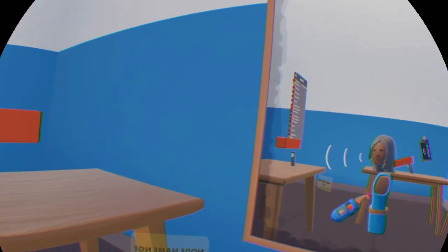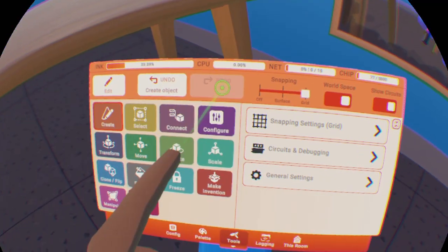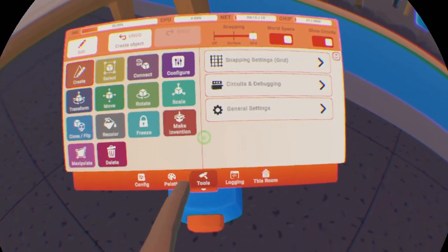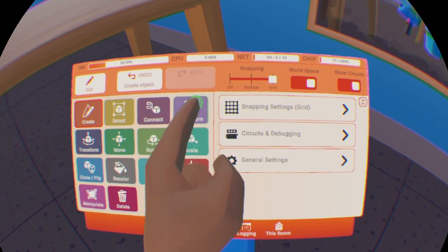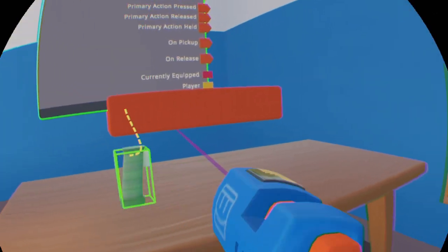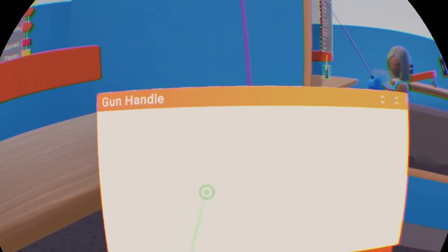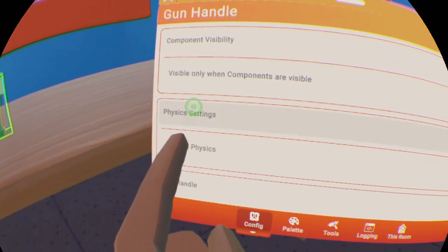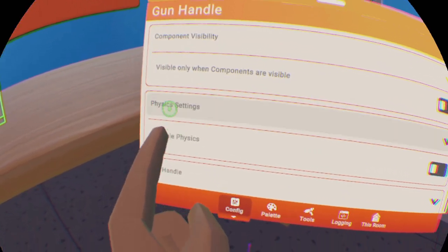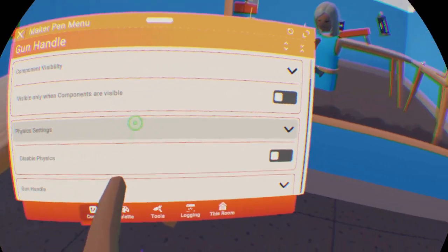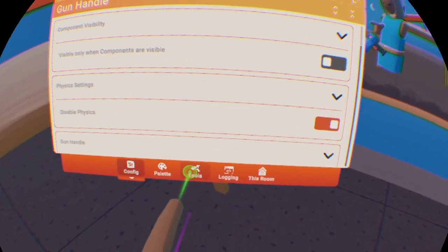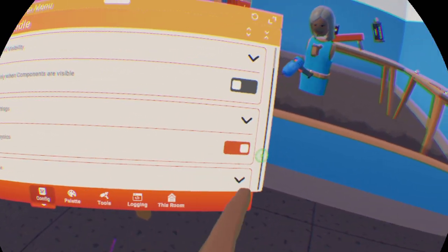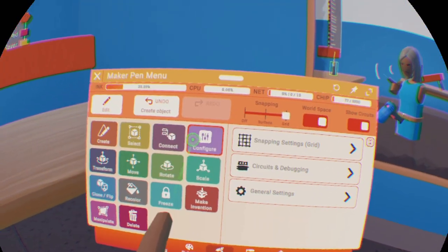Once you've got your gun handle, go to your maker pen, select tools and configure, then click on the gun handle. Then down here where it says physics settings and disable physics, check the box to disable physics.